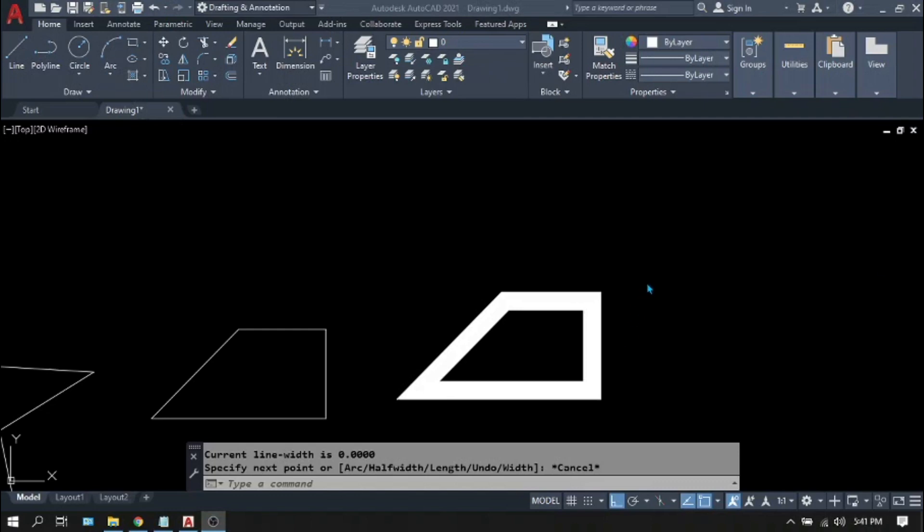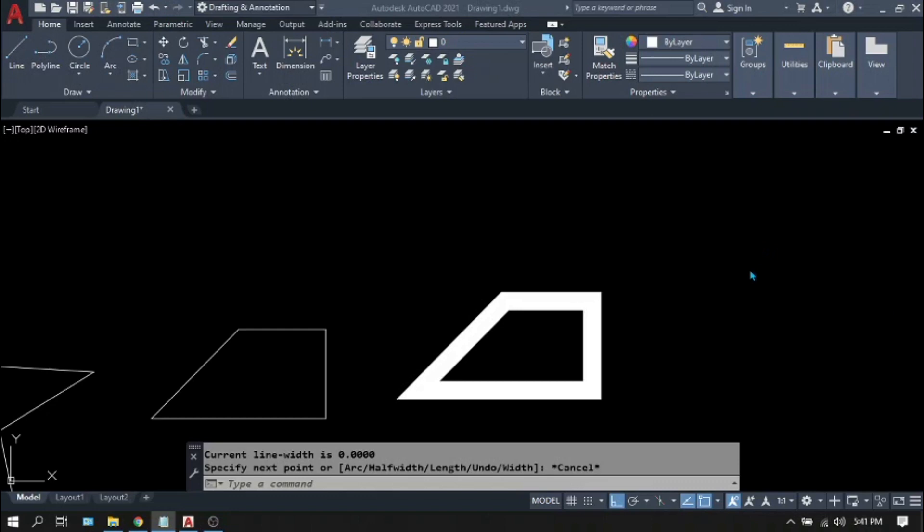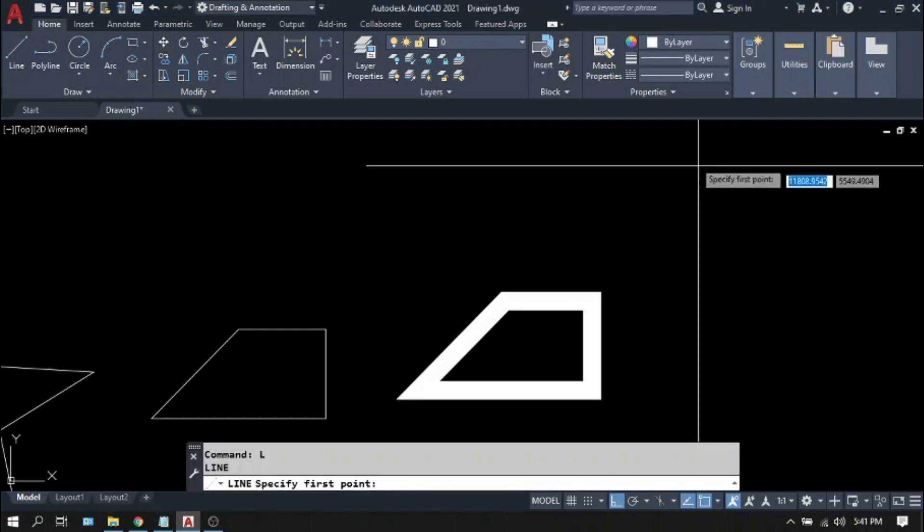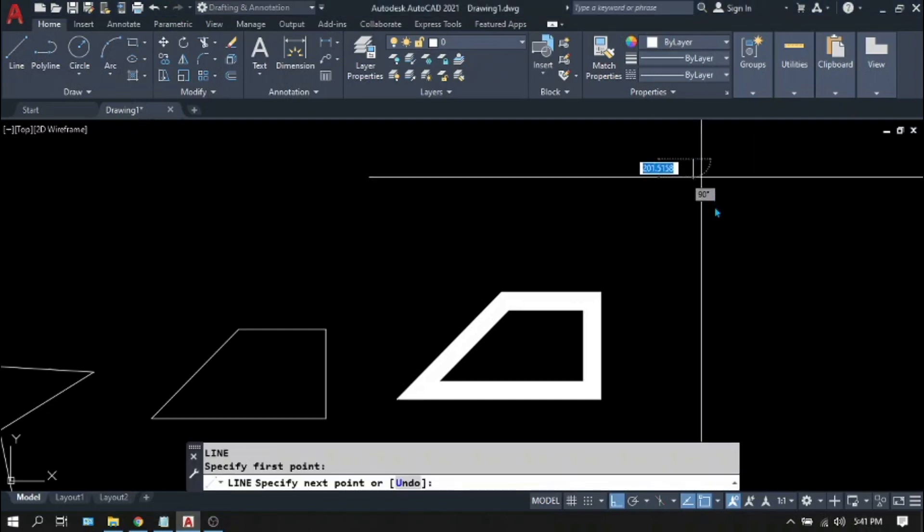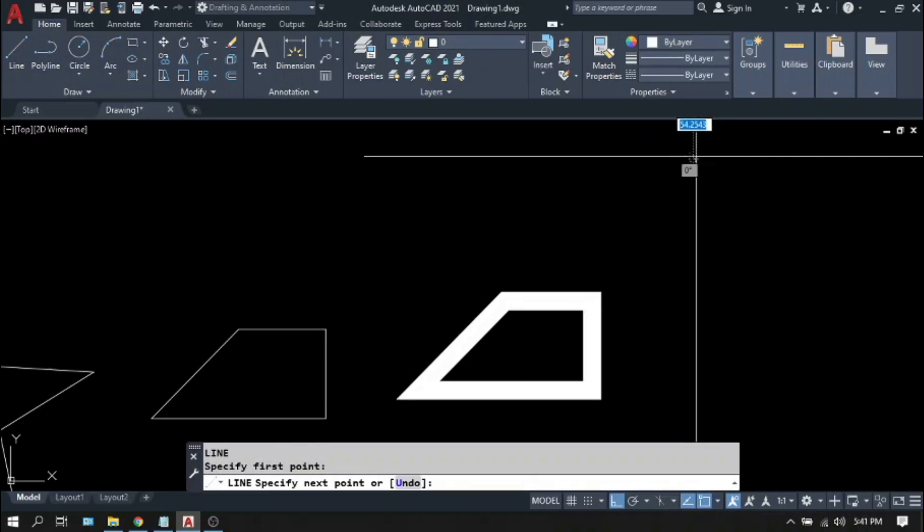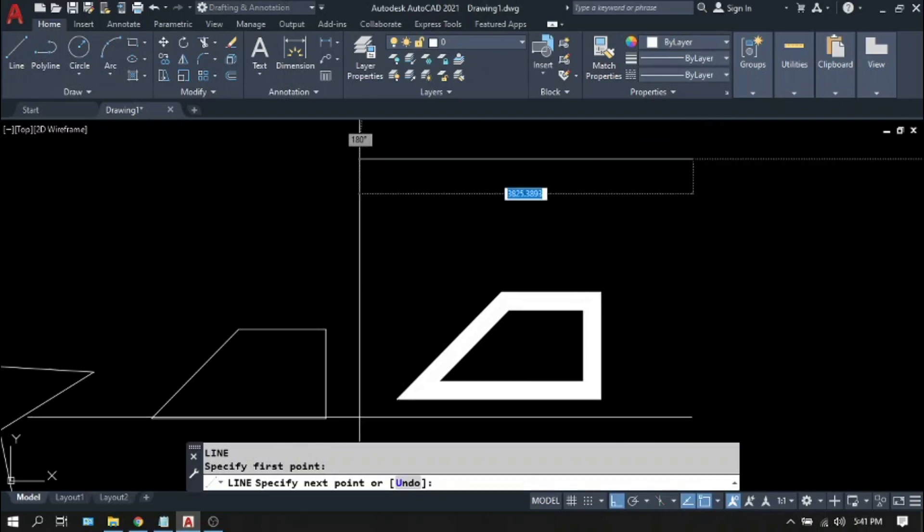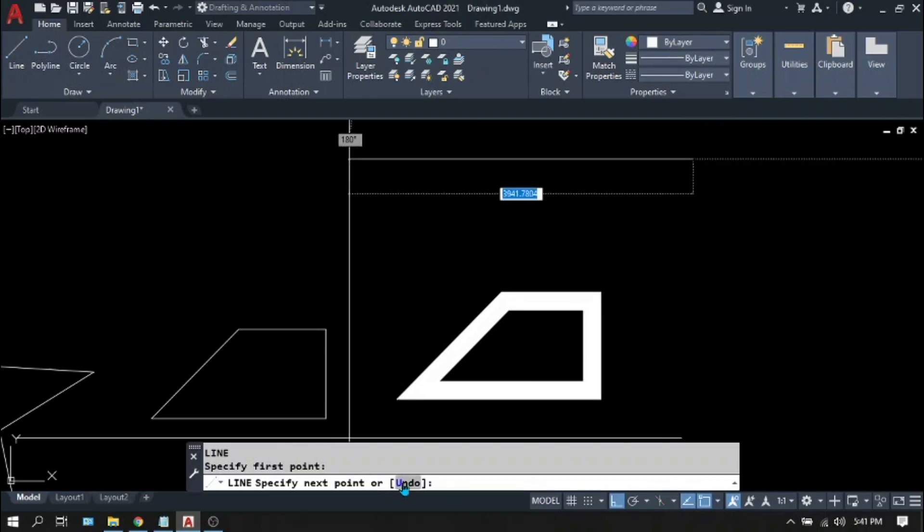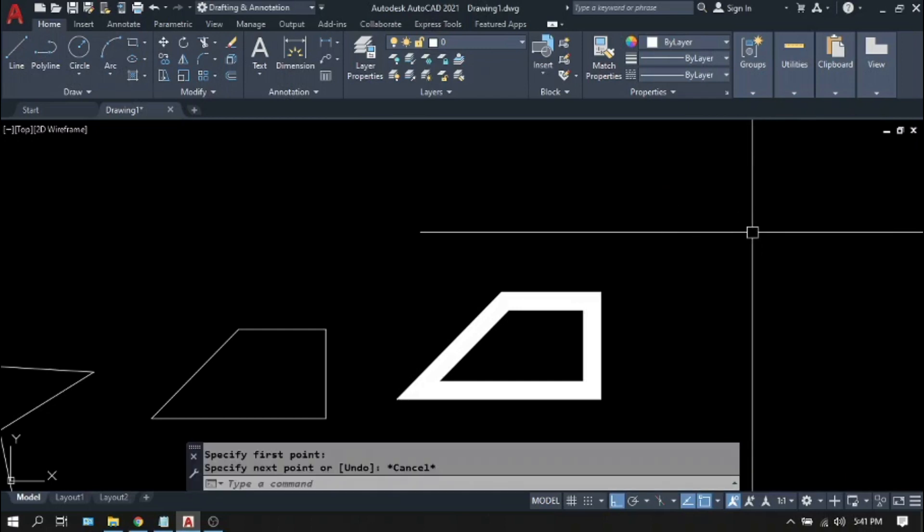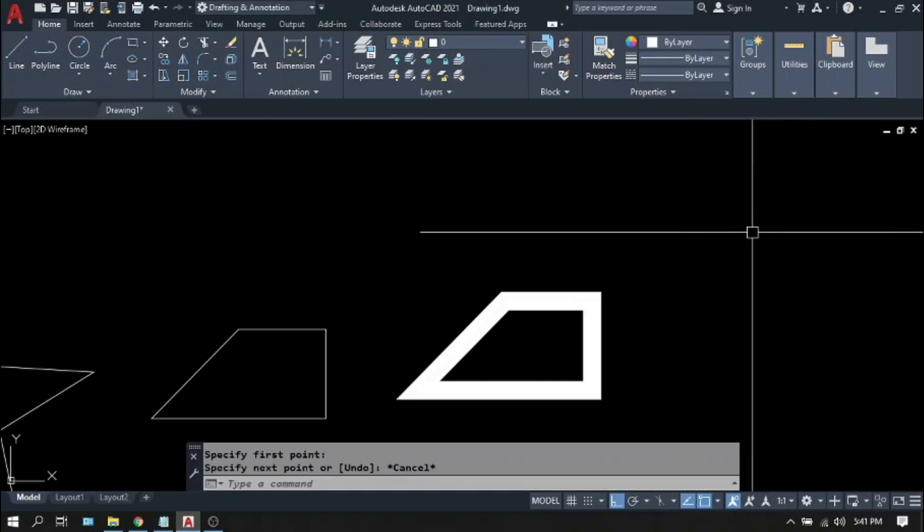Another notable difference that we can think of is the options within the command. If you type L, Enter, pick a start point, you will notice that there is another option aside from giving the next point. Here we have the undo option. Try to do this on polyline.